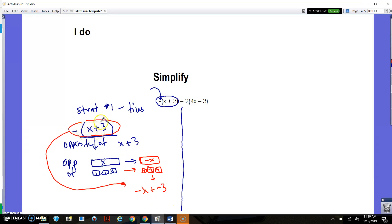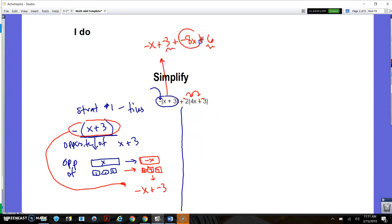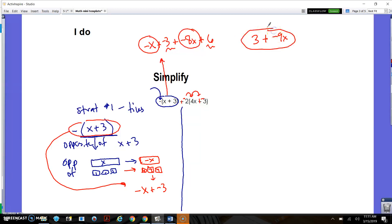So what that ends up being — the expression of the opposite of x plus 3 — is negative x plus negative 3. Basically, it means change the sign of both things in the parentheses. I think of that negative sign as an opposite sign and say it's the opposite of that. Then when I do the distributing, it's negative 2 times 4x which is negative 8x, and negative 2 times negative 3 is positive 6. I end up with negative 9x and 3.